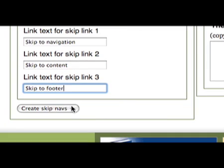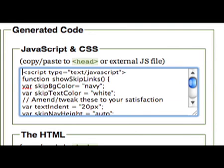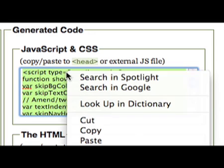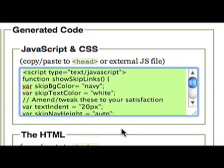Click the button that reads Create Skip Navs. The JavaScript and the CSS required will appear in the box at the top of the page. Copy this and paste it into the head of the document.